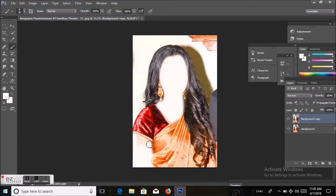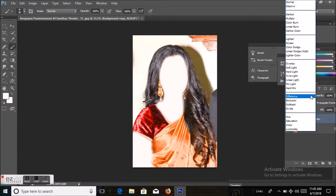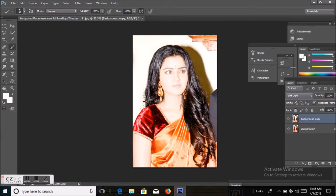After covering it, I will select Soft Light from here. It looks very white, so I'm going to decrease the opacity. Now it looks perfect.